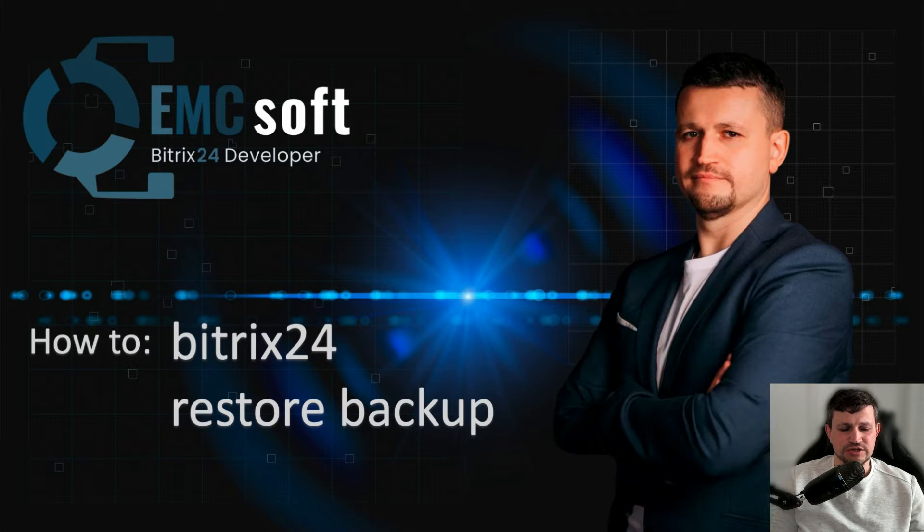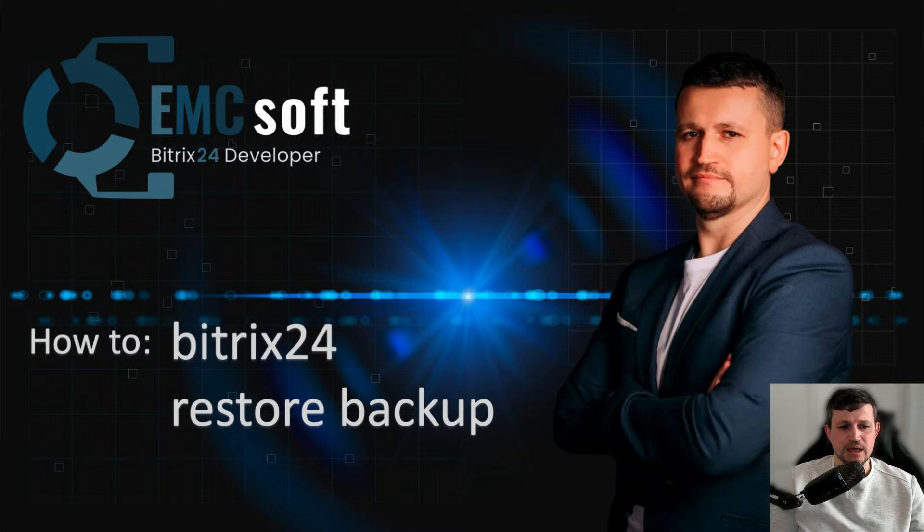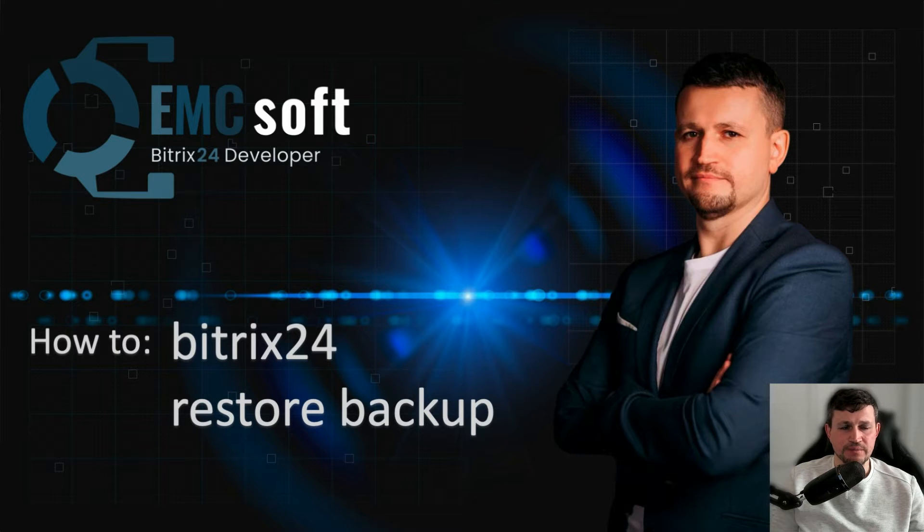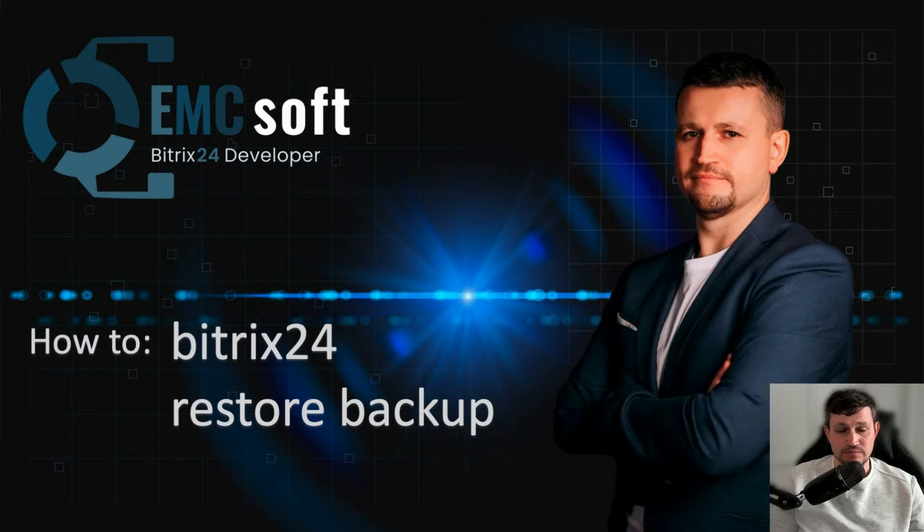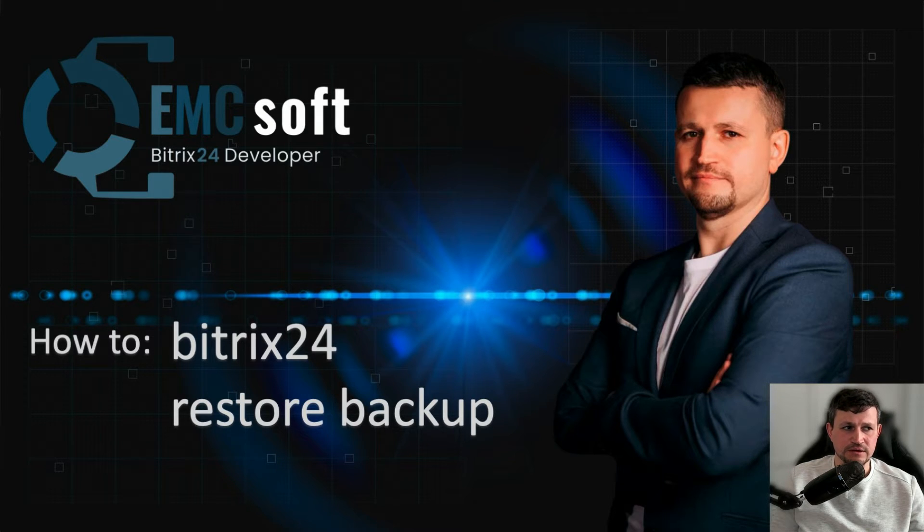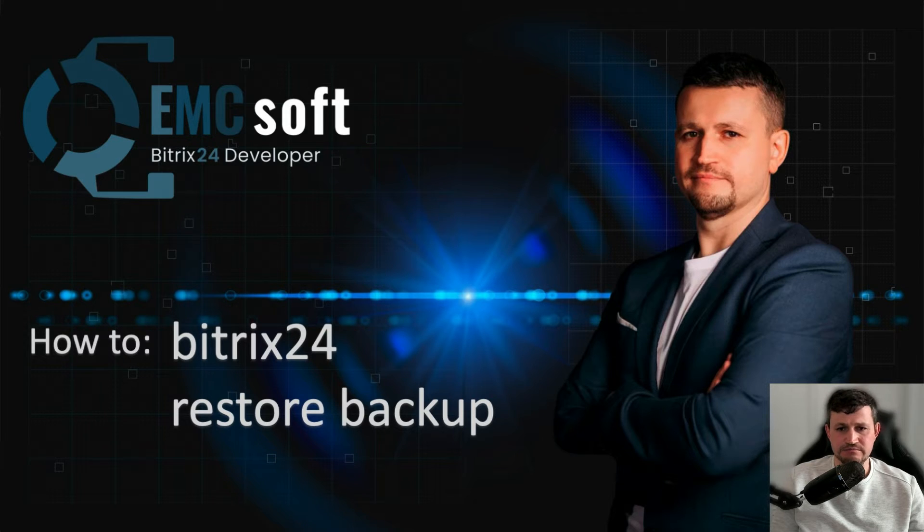Actually, it's quite the same what I will show you. We just use some scripts which do that automatically. In case you want to move from cloud to self-hosted, we're asking for the backup of the cloud Bitrix from Bitrix support.